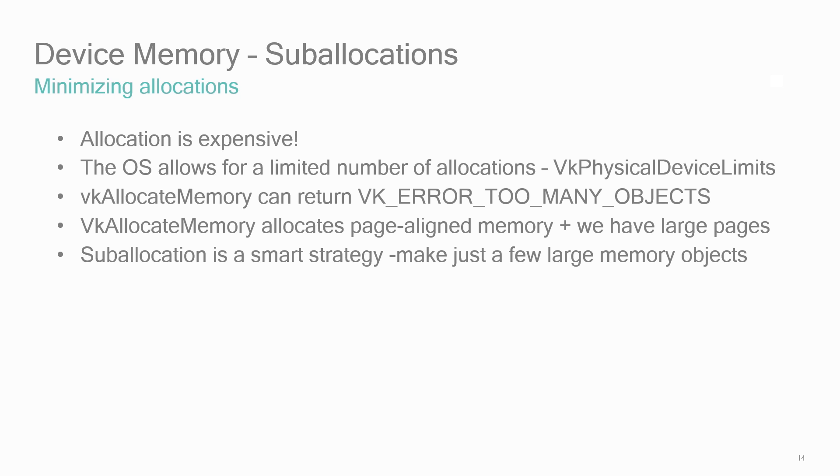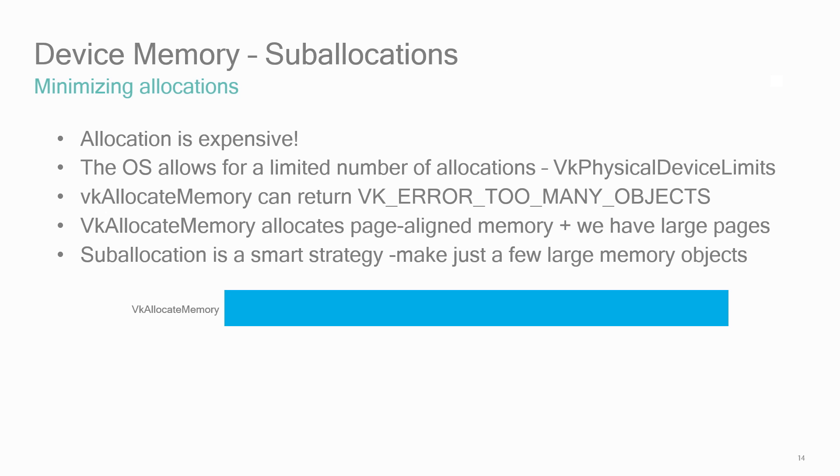If max memory allocation count is exceeded, VK allocate memory will return VK error too many objects. Doing sub-allocations is a smart strategy since it minimizes the overhead of memory allocation and wastage. Reusing allocations is generally a good idea. You'll generally make a single VK allocate memory call to get a block of memory, and then manage the sub-allocation yourself using a block offset parameter when calling VK bind memory. And don't be shy about creating large allocations.